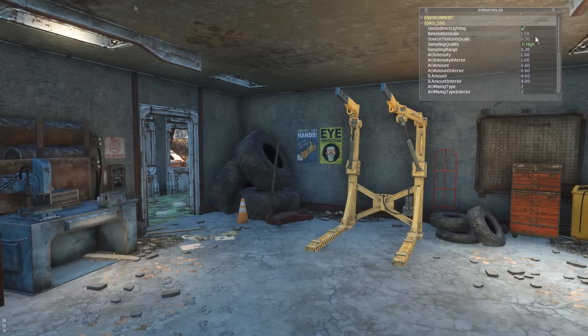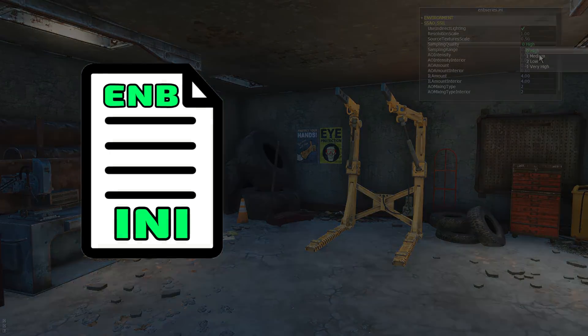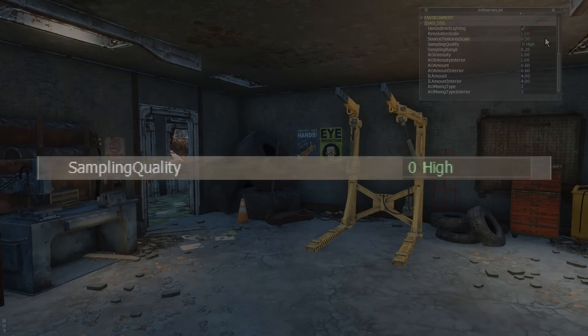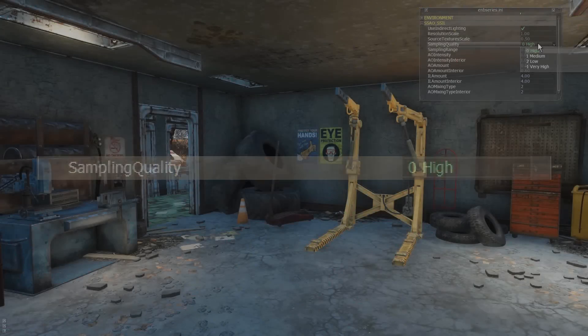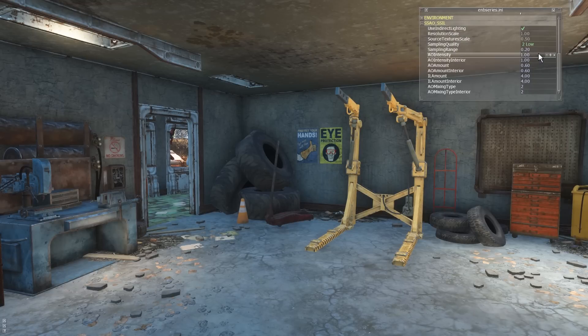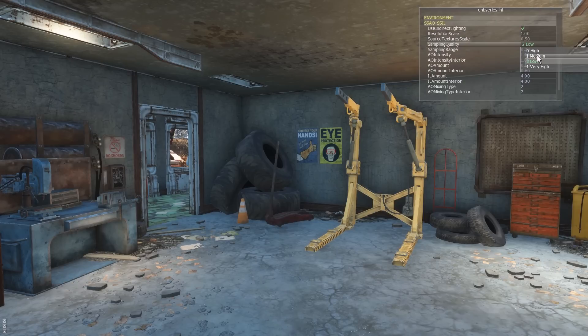The Resolution Scale and Source Texture Scale parameters can only be modified by editing the ENB series .ini file while the game is not running, so they are grayed out in the interface. These two settings have the greatest impact on performance, though we'll stick with defaults for now. Sampling Quality defaults to High — there is a Very High option, but there is little discernible difference between options, so just leave this at High.